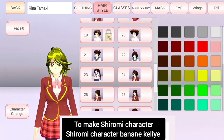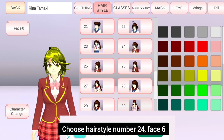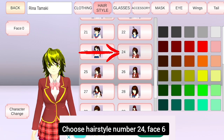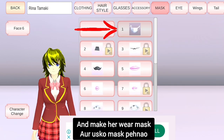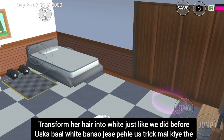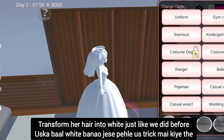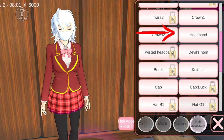To make the Shurumi character, choose hairstyle number 24 and face number 6. Make her wear a mask. Transform her hair into white, just like we did before. Make her wear a headband.